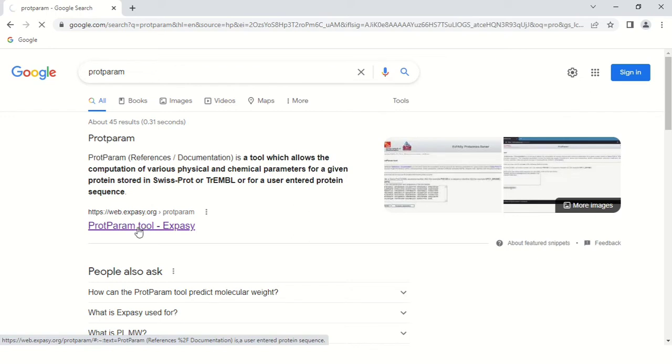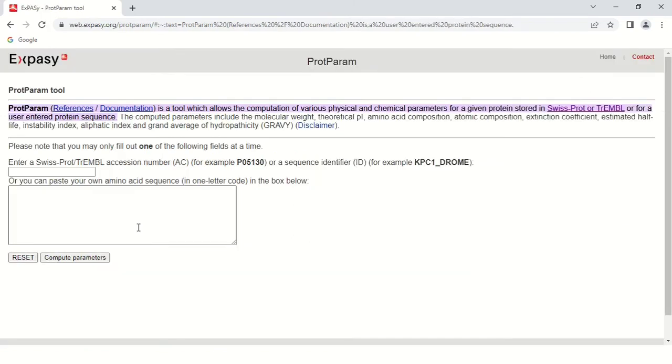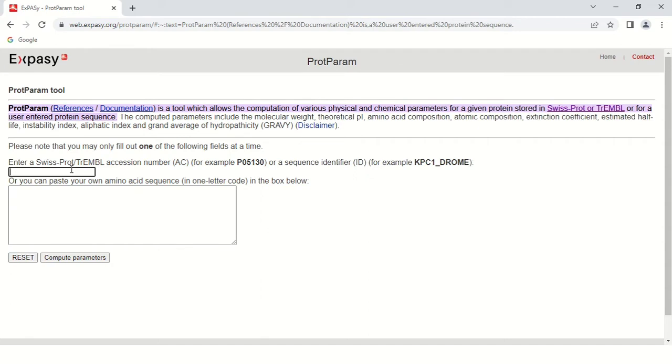As you click here, this is the home page of Expasy's ProtParam software. It's very simple. You can either add the Swiss protein ID or the sequential identifier accession number, or you can directly paste your sequence in one letter code.